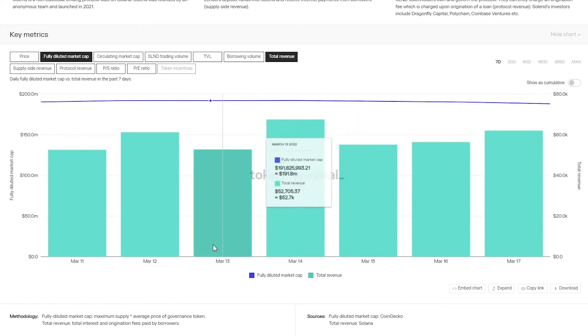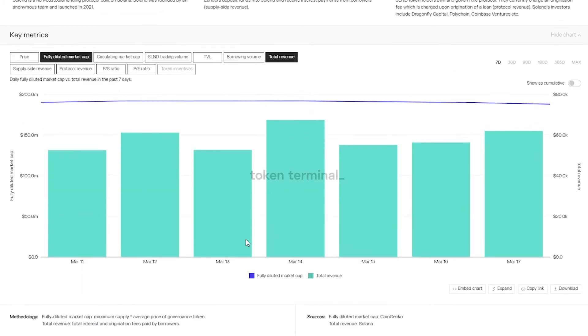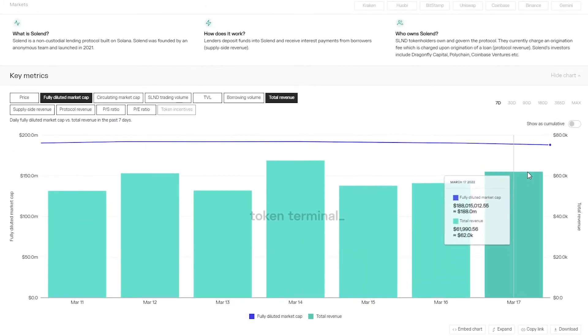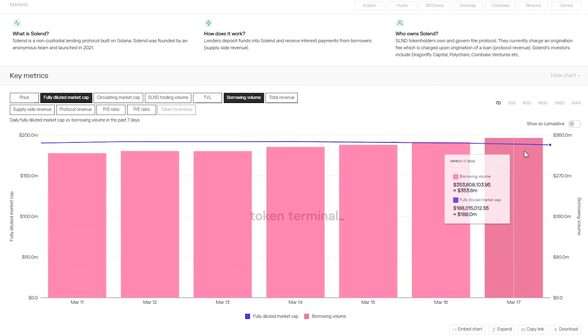Solend's total revenue consists of loan origination fees and interest fees. As of March 17th Solend is generating just under $62,000 in total revenue and borrowing volume, so outstanding loans are sitting at a bit over $350 million.